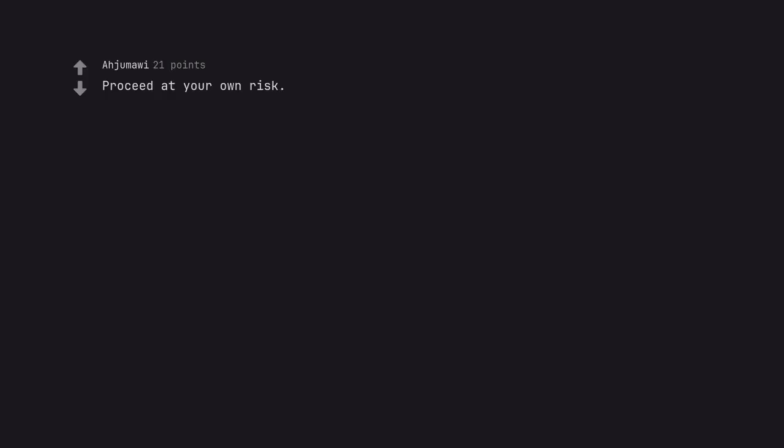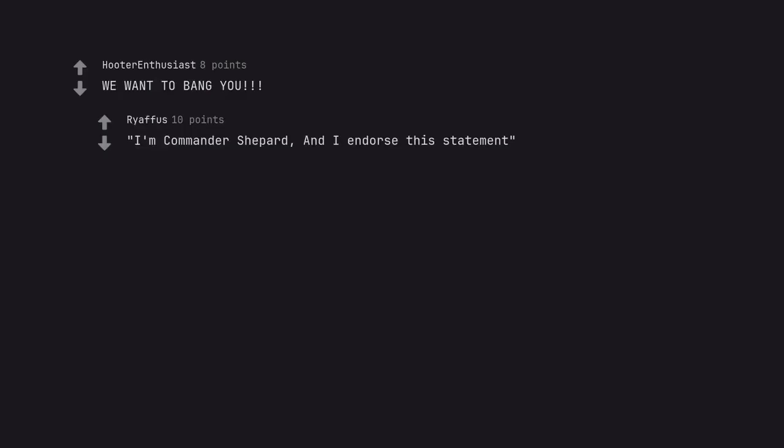We'll make great pets. Proceed at your own risk. We want to bang you. I'm Commander Shepard, and I endorse this statement.